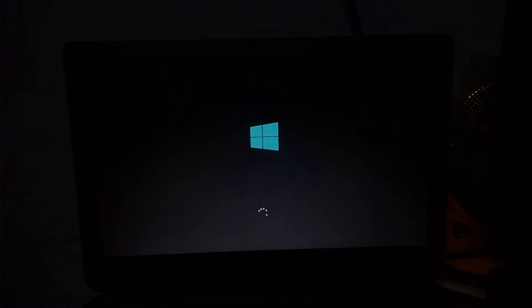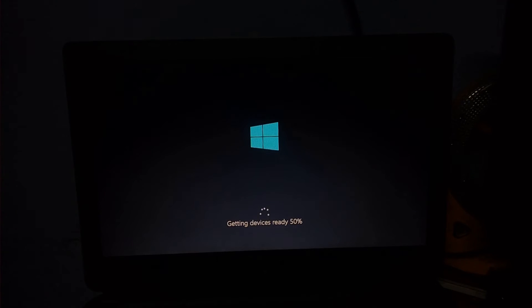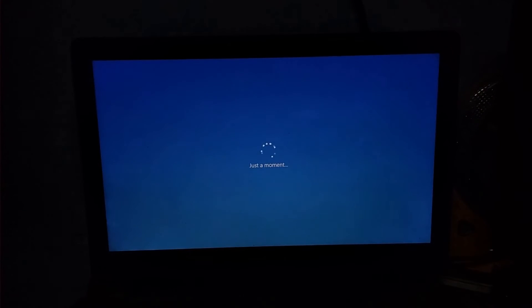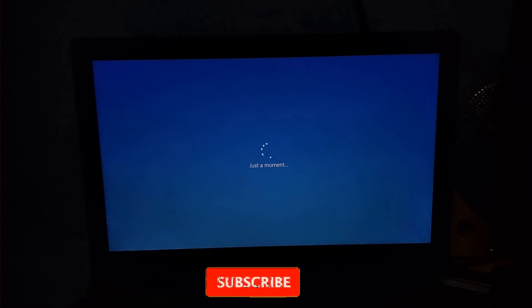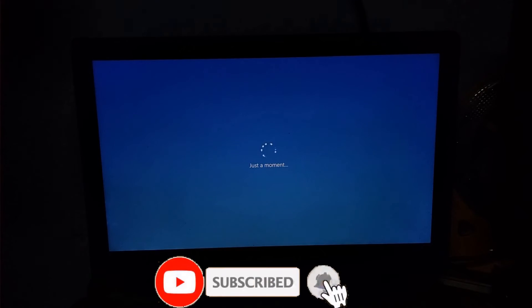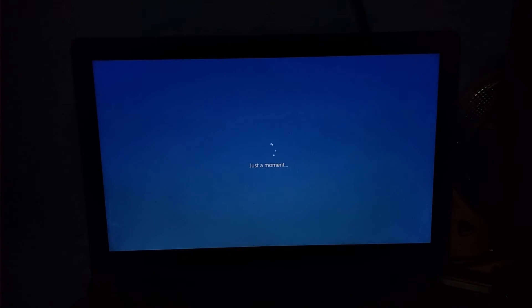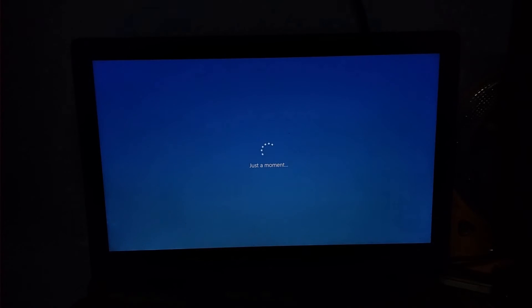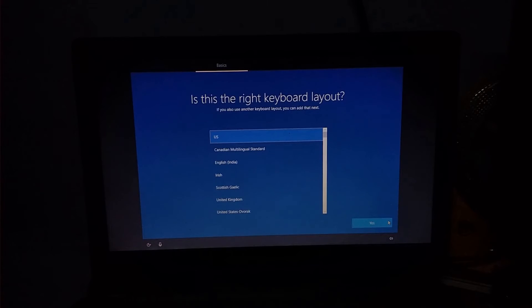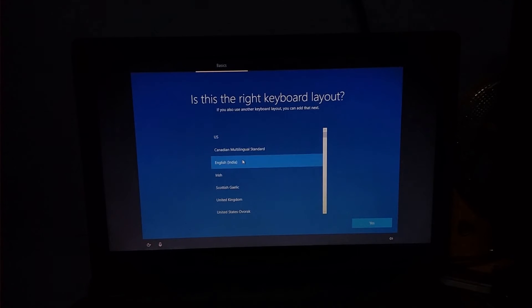Now there is a starting service. Now it says getting device ready. Wait a little time for the OS to install. If you have Windows 10, there may be a small delay. You can check the path and permissions. Now we are at the keyboard installation step.